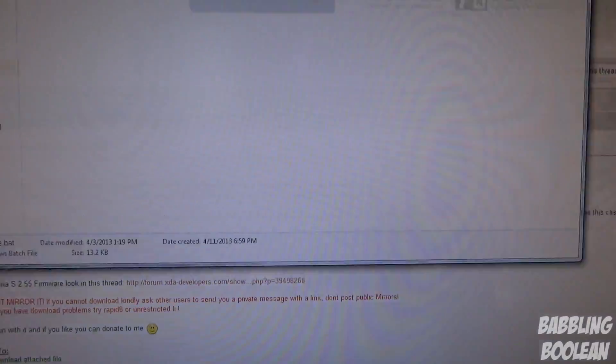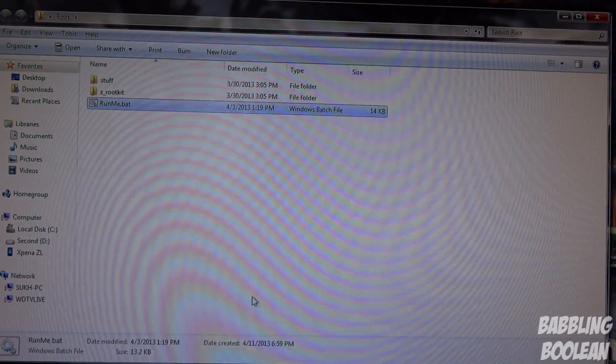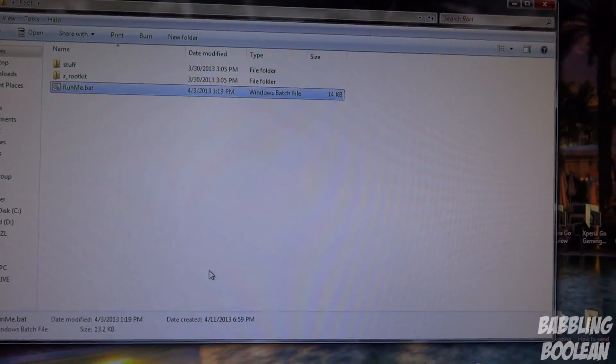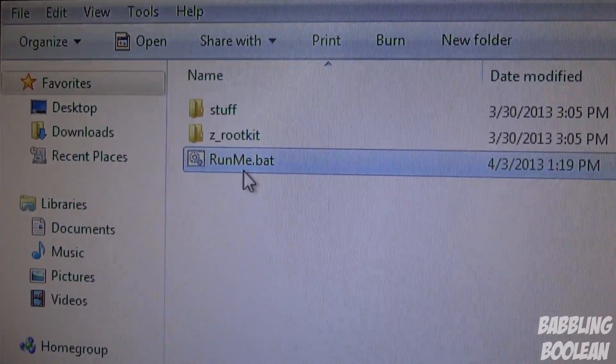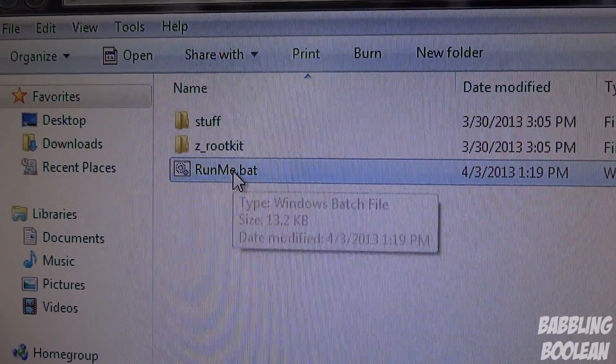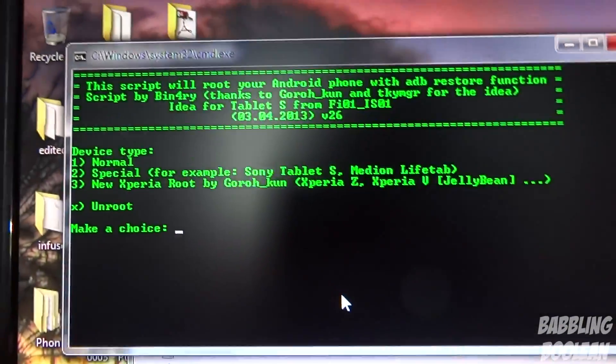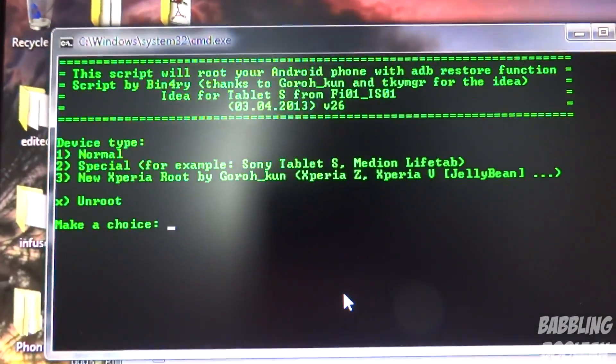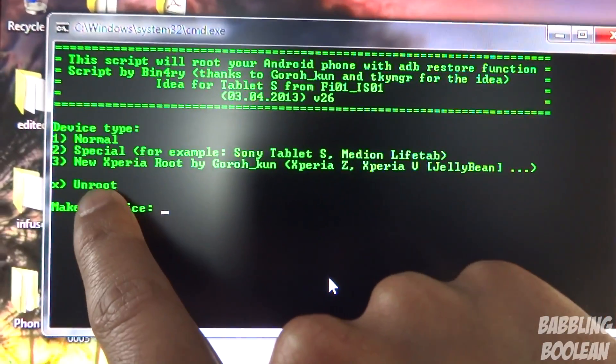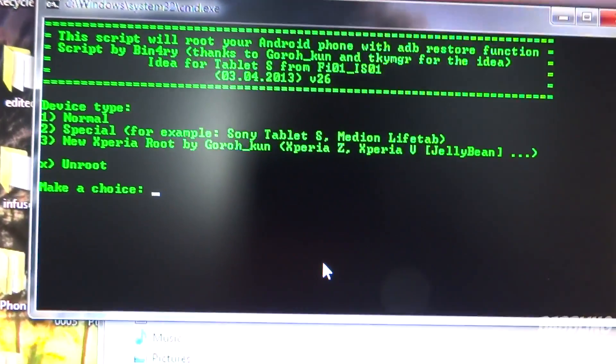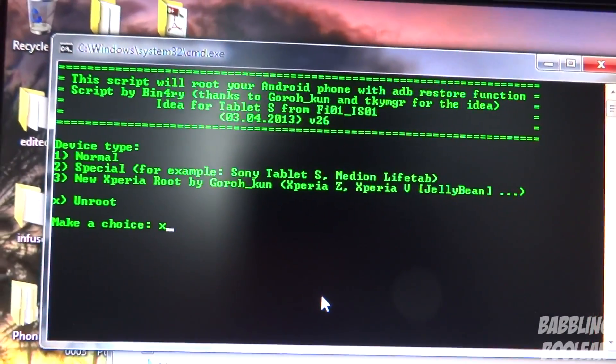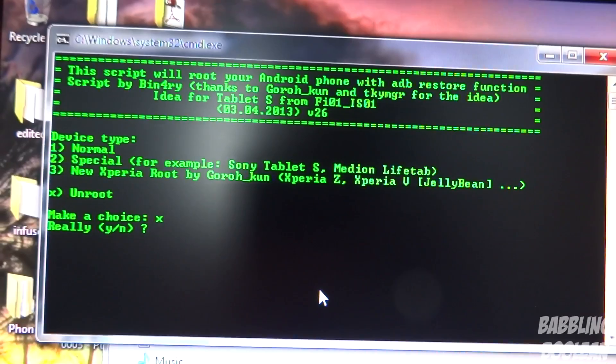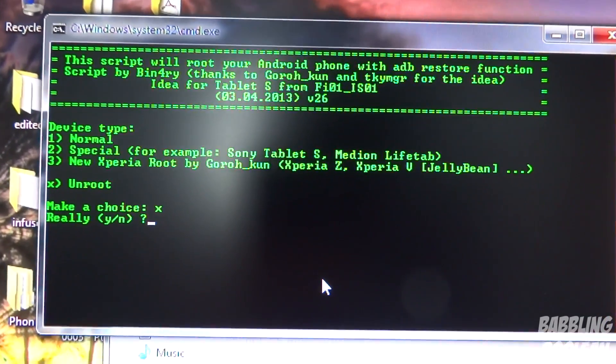This method I'm showing you to unroot will be the same. So at this point the device is connected to the computer, ready to go. You're going to use run me dot bat. So what we're going to do is select unroot because you want to get rid of root. So going to type X, enter.